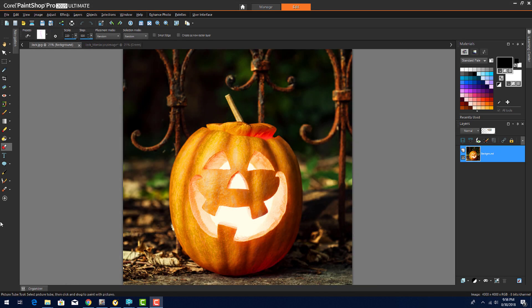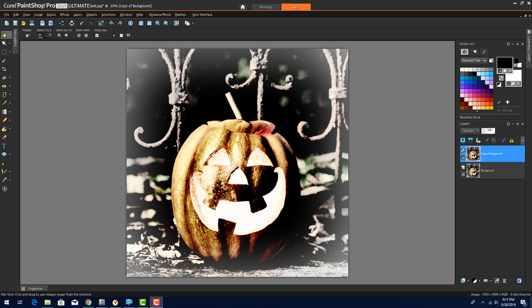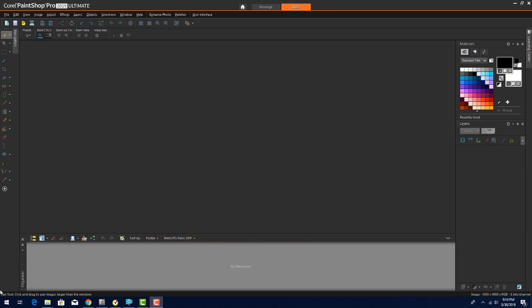I'll start with this cheerful-looking jack-o'-lantern and make that smile look more maniacal. I have PaintShop Pro open in the Edit workspace. All of my photos for this video are in the same folder, so I'll use the Organizer to find them.